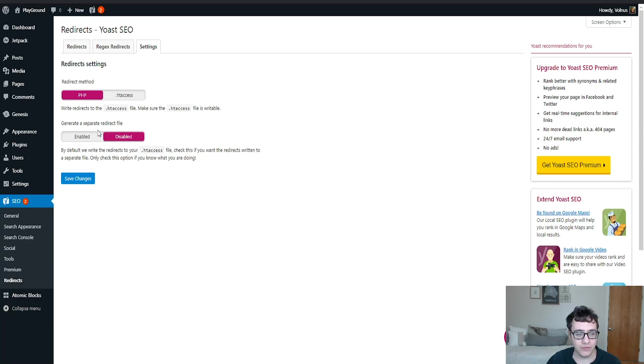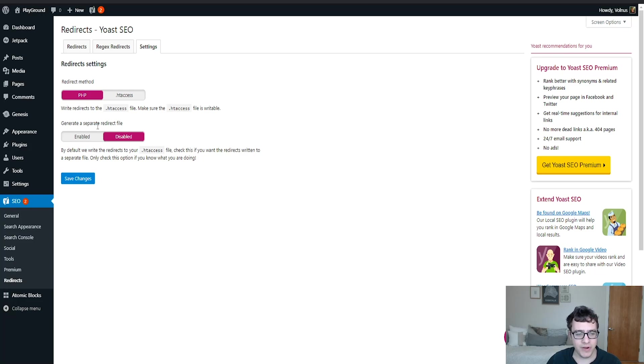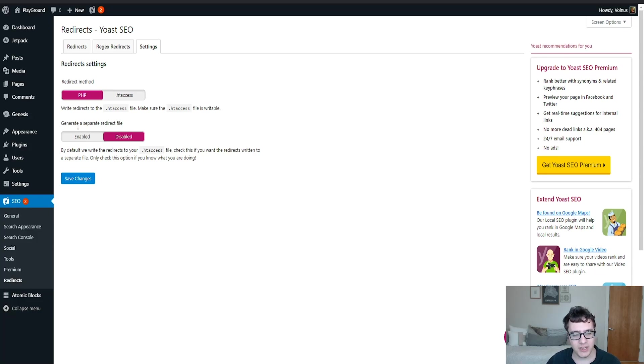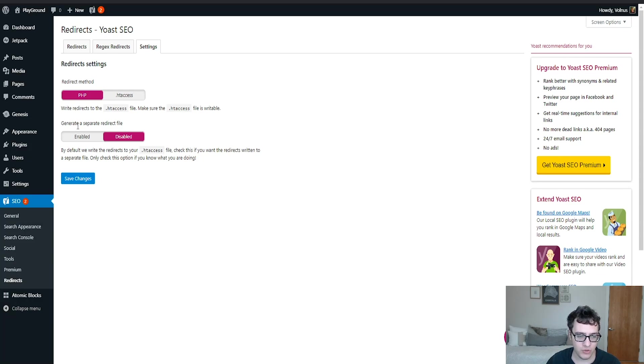You can either choose to generate a separate redirect file or just add it directly into the htaccess file. If you want the redirects included in a separate file, you can go ahead and check it here and then it'll just tell the htaccess file to include the contents of that file. It's really just a structure. If you have a very large complicated htaccess file, it may be easier for you to manage the redirects in their own individual file.